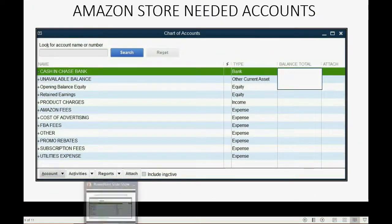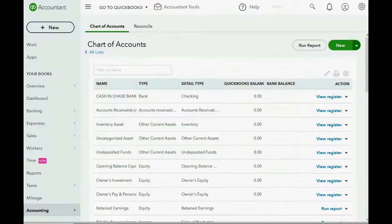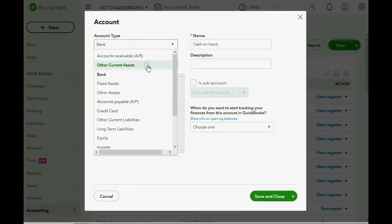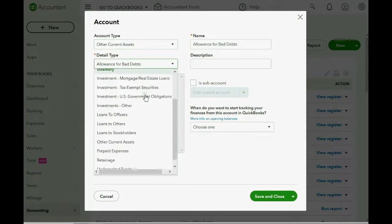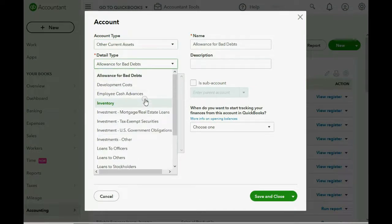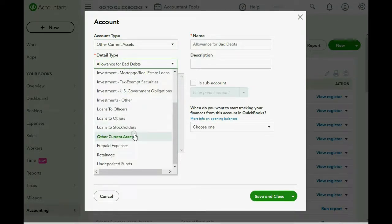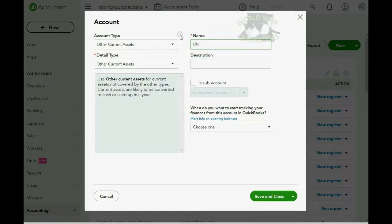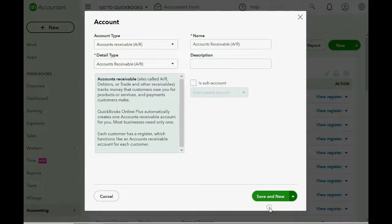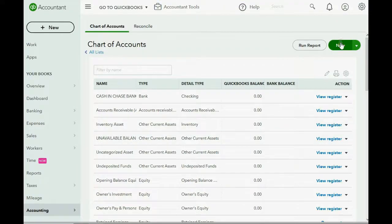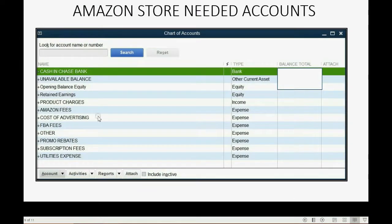Well, what else do we need? Well, we need the unavailable balance account to be an other current asset. So we click New, and we choose Other Current Asset. And again, the detail type is not always relevant, but we'll put the closest one. The closest one would just be Other Current Asset, and we'll call this, what Amazon calls this, Unavailable Balance. And then, of course, we don't have to click Save and Close after each one. We can click Save and New. And just trust me, the account is there in the chart of accounts. So I'm only going to click Save and New from now on to save time.